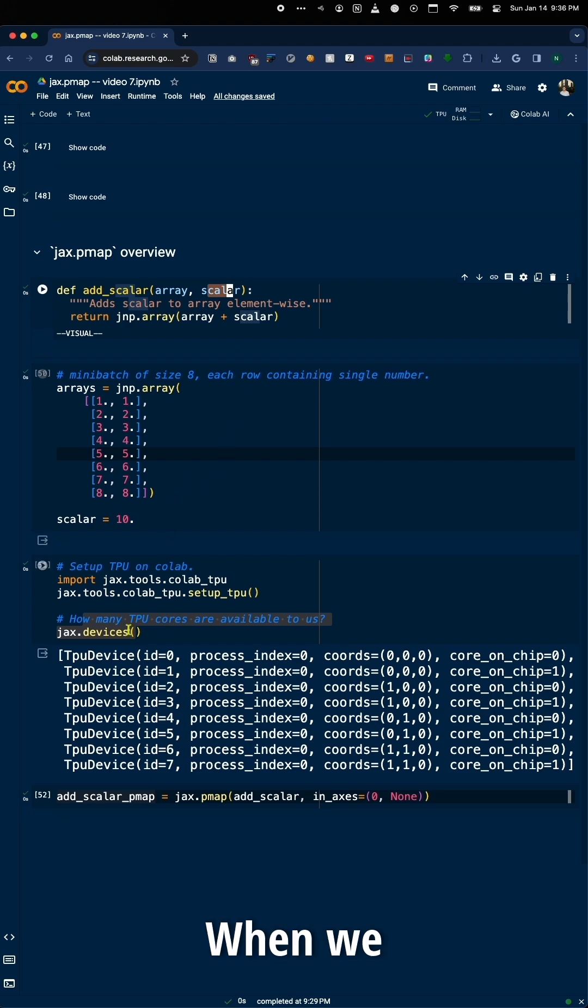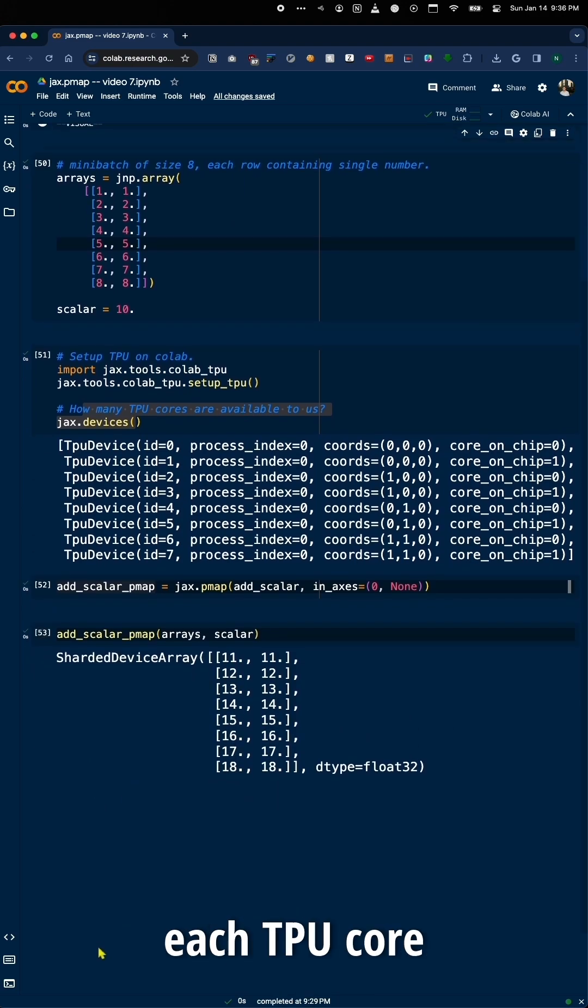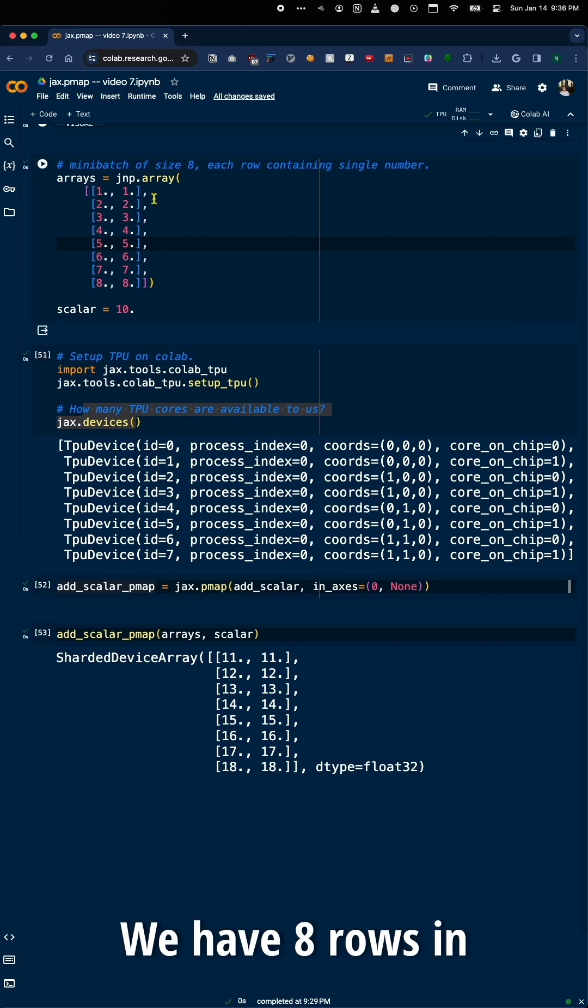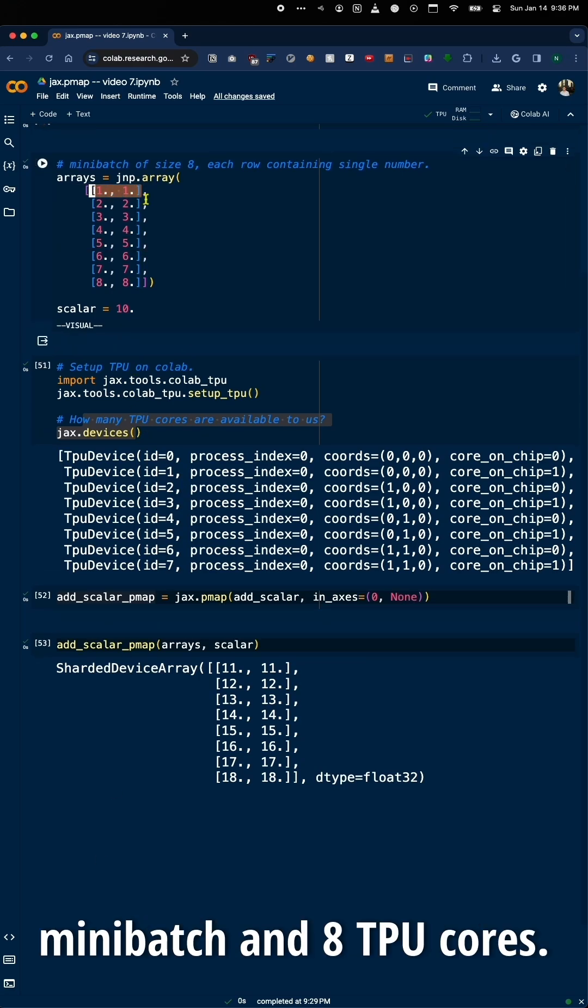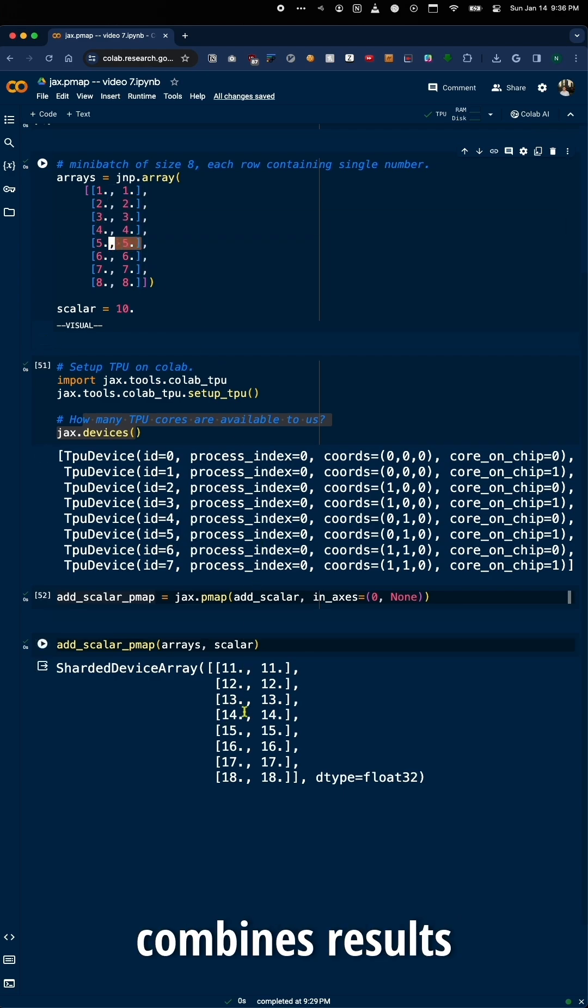When we execute addScaler_pmap, Jax orchestrates the parallel execution. Each TPU core independently processes its assigned row of data. We have eight rows in minibatch and eight TPU cores. Finally, Jax.pmap seamlessly combines results from all devices.